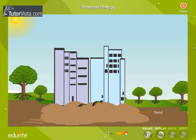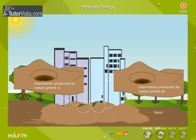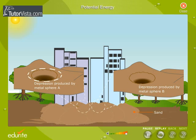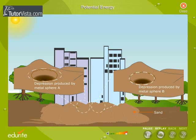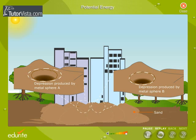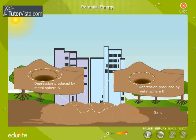What do you observe? The depression produced by the metal sphere A is more than that produced by B. This shows that energy possessed by an object depends on its mass.